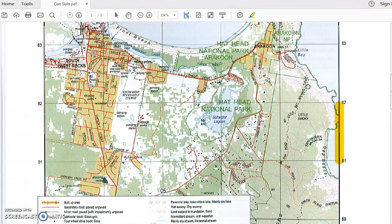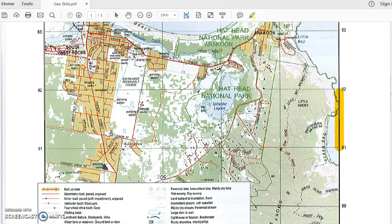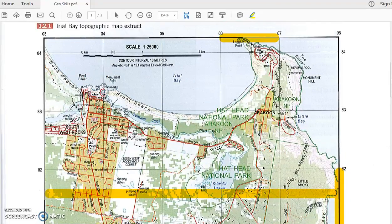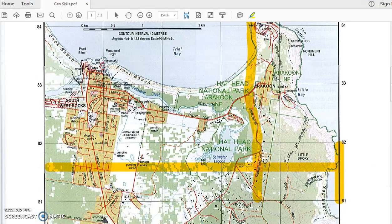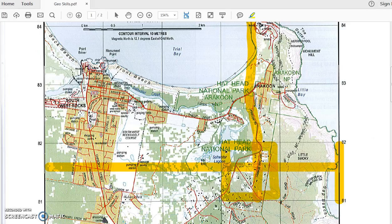Then we need to find where the row and the column intercept. I'll draw a line along the row we're looking at, and a line down the column we're looking at. You can see that they intercept in this square here.